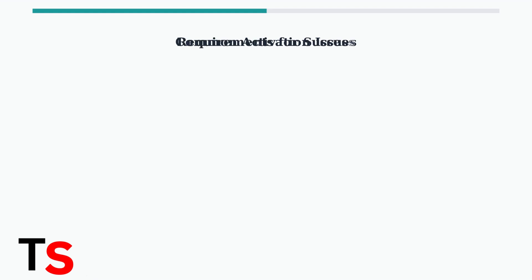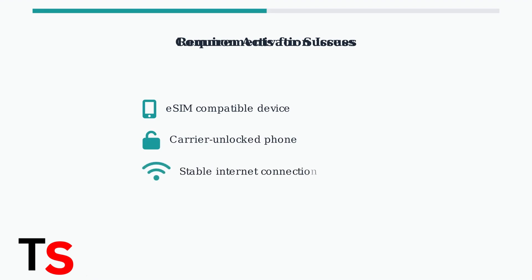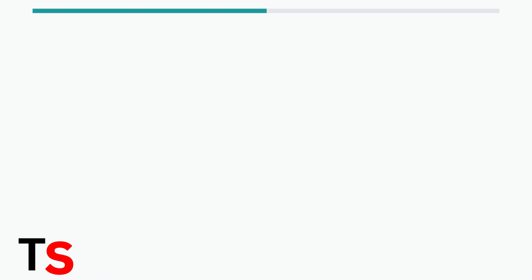For successful eSIM activation, ensure your phone is eSIM compatible and carrier unlocked. You'll need a stable internet connection during installation, and remember that iRalo eSIMs typically operate through roaming agreements with local carriers.